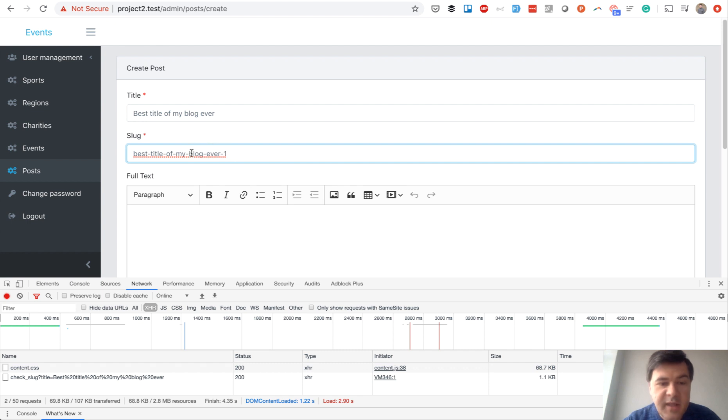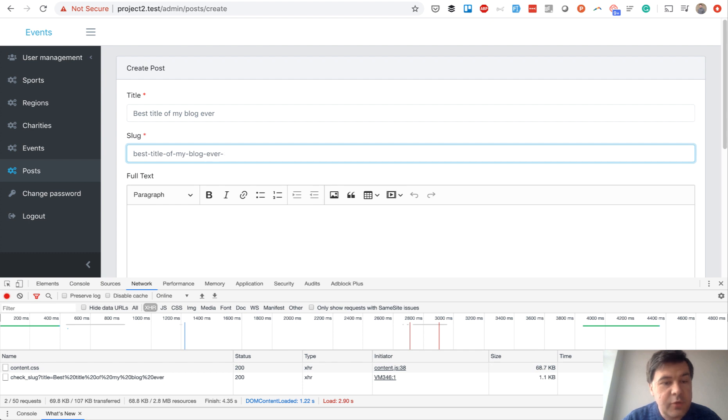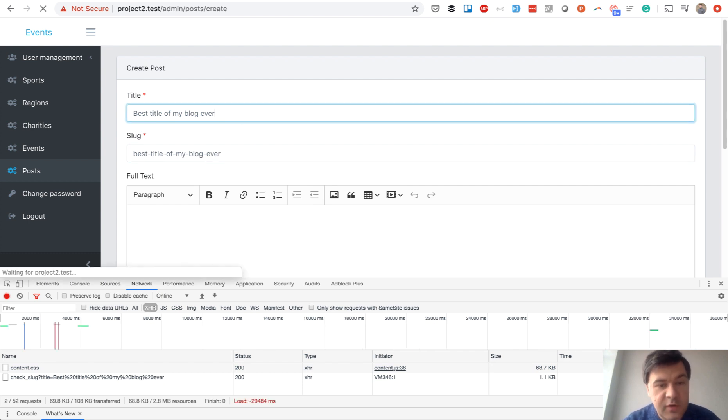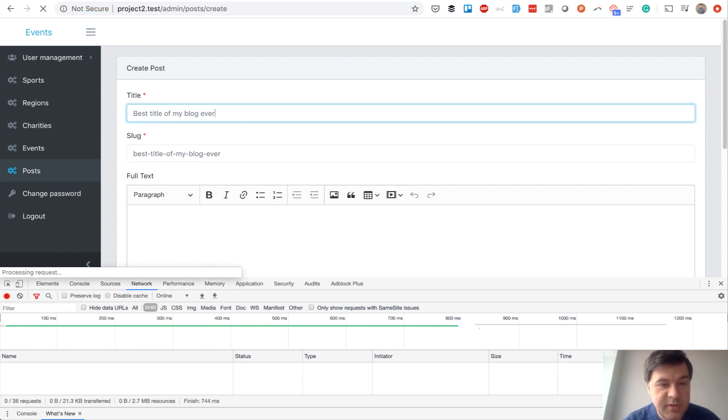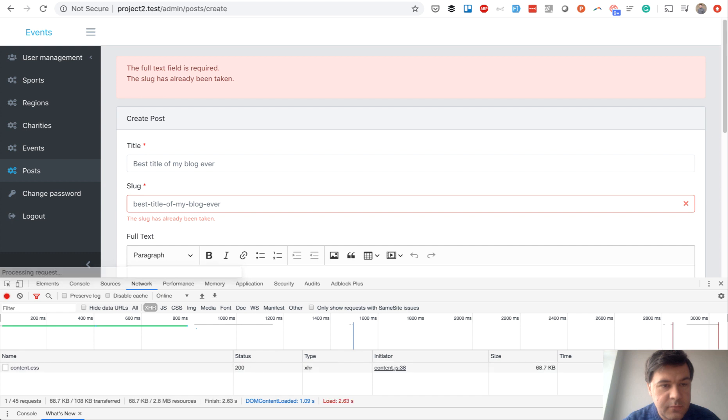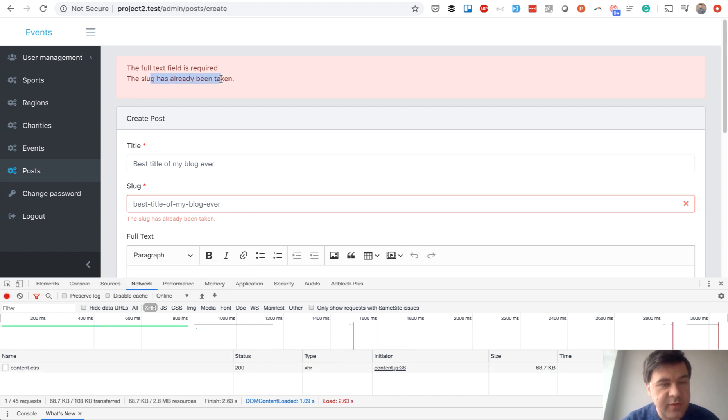In my case, I allow editing the slug however you want, but you can make it read-only, for example. And if we do duplicate the same slug, then Laravel validation comes in: 'The slug has already been taken.' This comes from the form request class.